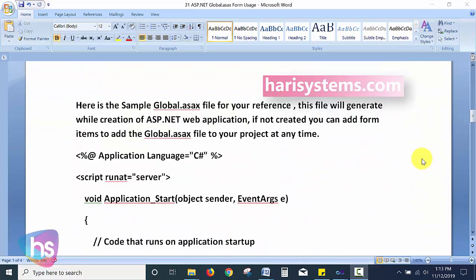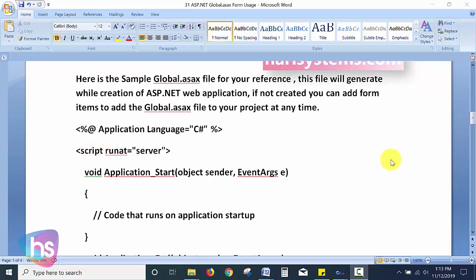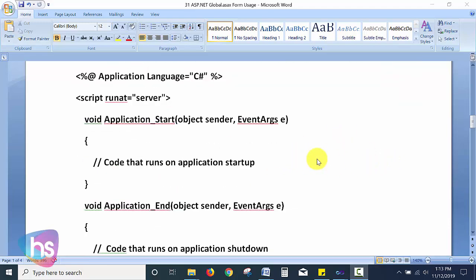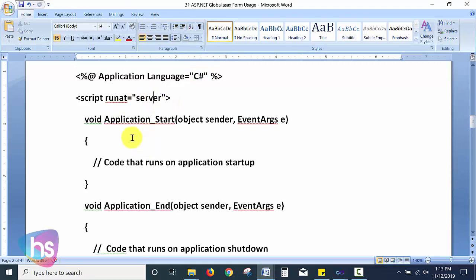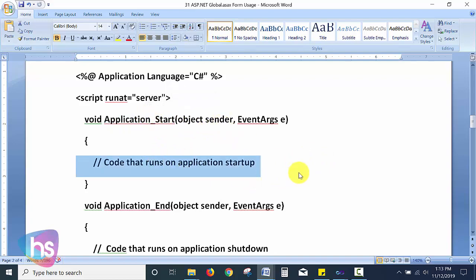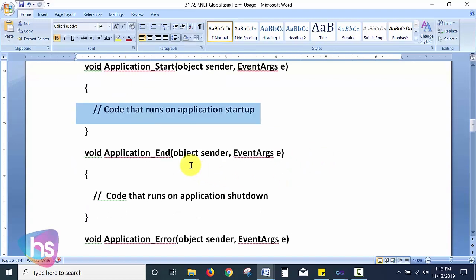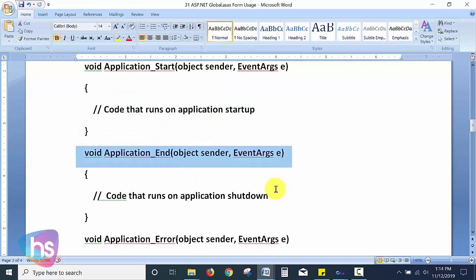Here is a sample global.asax file for reference, which we can generate using an ASP.NET application. The structure of the ASP.NET application file uses the script tag with runat='server'. Application_Start runs when the application is initiated — we place the appropriate code here. Application_End runs when the application ends.